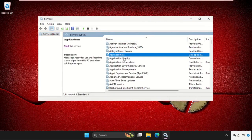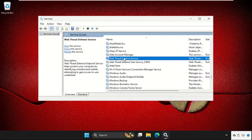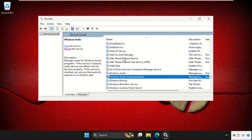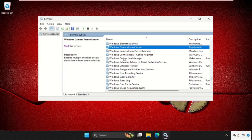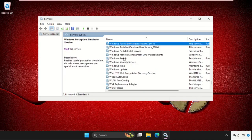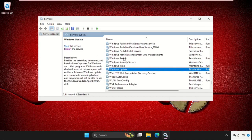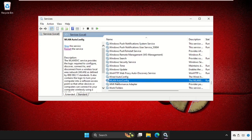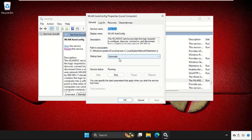Select any service and keep pressing 'W' until you find WLAN AutoConfig. This is the simplest way to find it quickly. Right click on it and select Properties. Set the startup type to Automatic and click Apply, then OK.